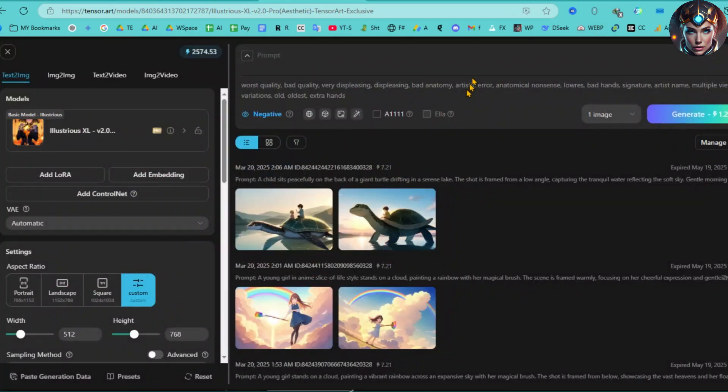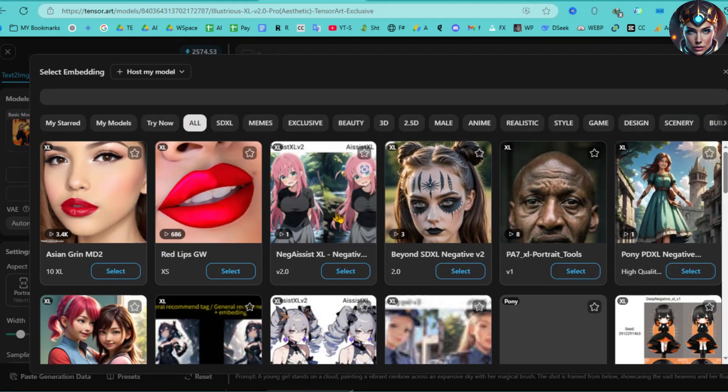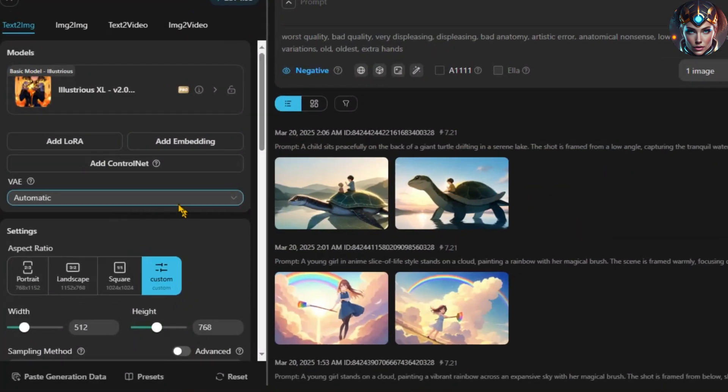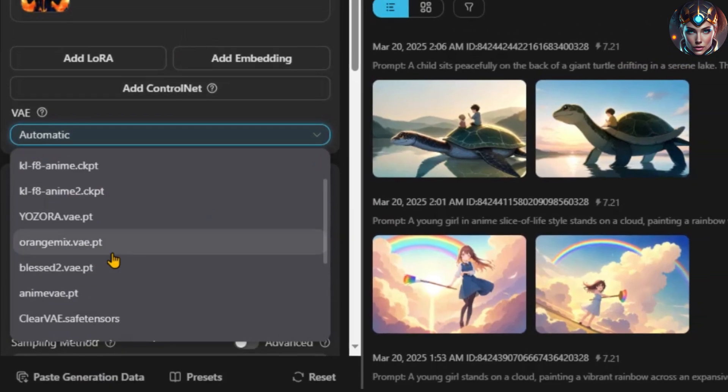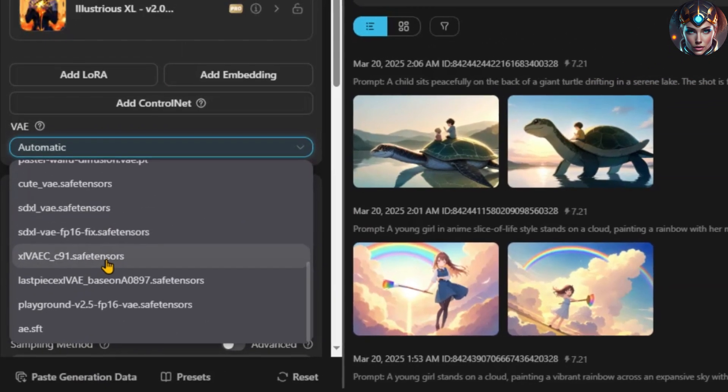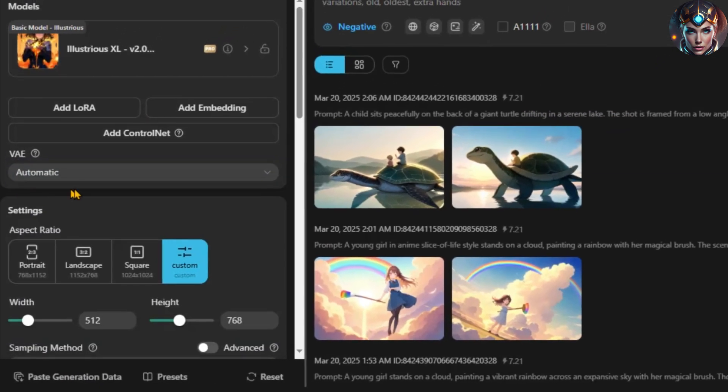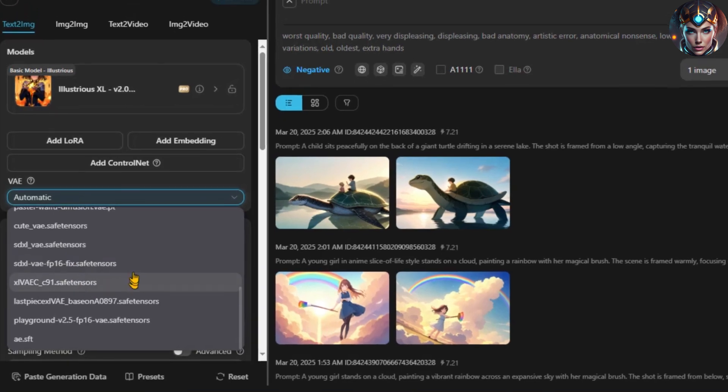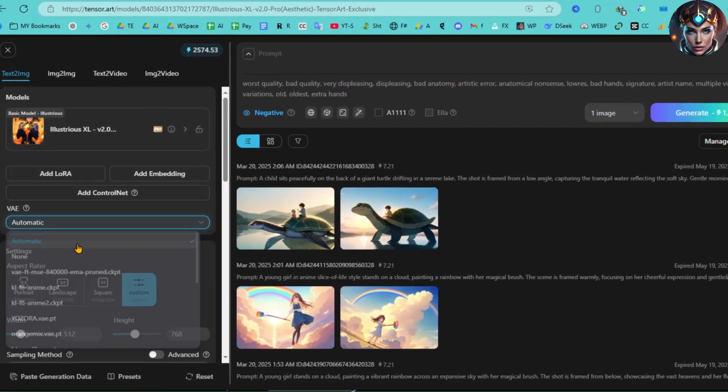Moving on, you can add embeddings like Asian Grin MD2, Red Lips GW, Beyond SDXL-V2, PA7 XL Portrait Tools, Pony PDXL, and more to further refine your image. Then, there's the VAE, Variational Autoencoder, which influences the color performance of the image. I recommend setting it to Automatic for optimal results.